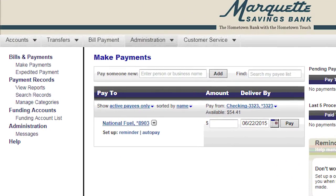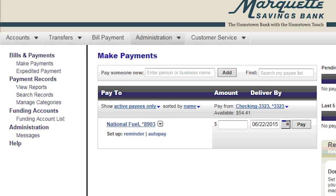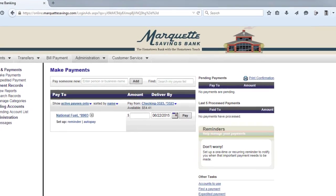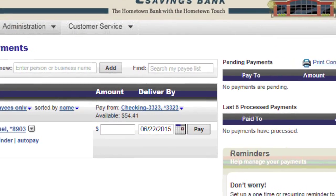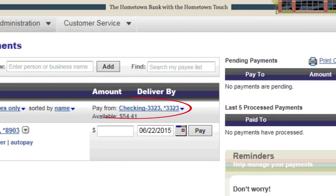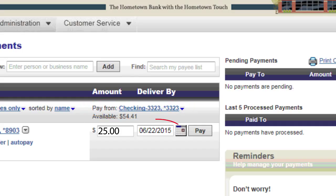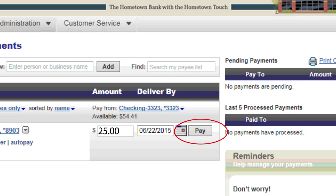To pay bills, choose the payee, then how you would like to pay them in the Pay To section. For demonstration purposes, we have selected National Fuel. The next step is to choose the Marquette checking account you would like to pay from if you have multiple accounts set up for bill pay. Indicate the amount and the date to be paid, then click the Pay button.